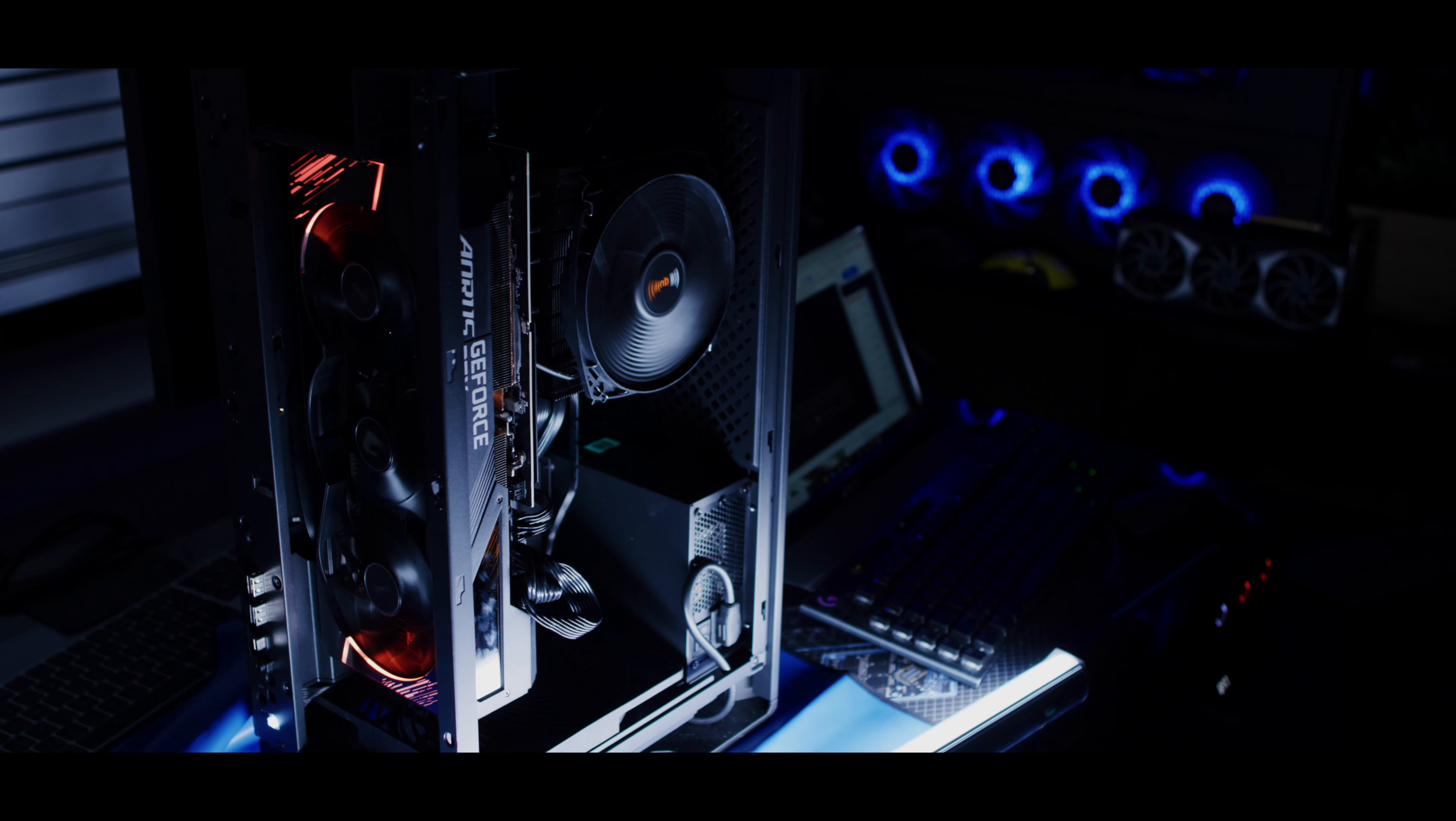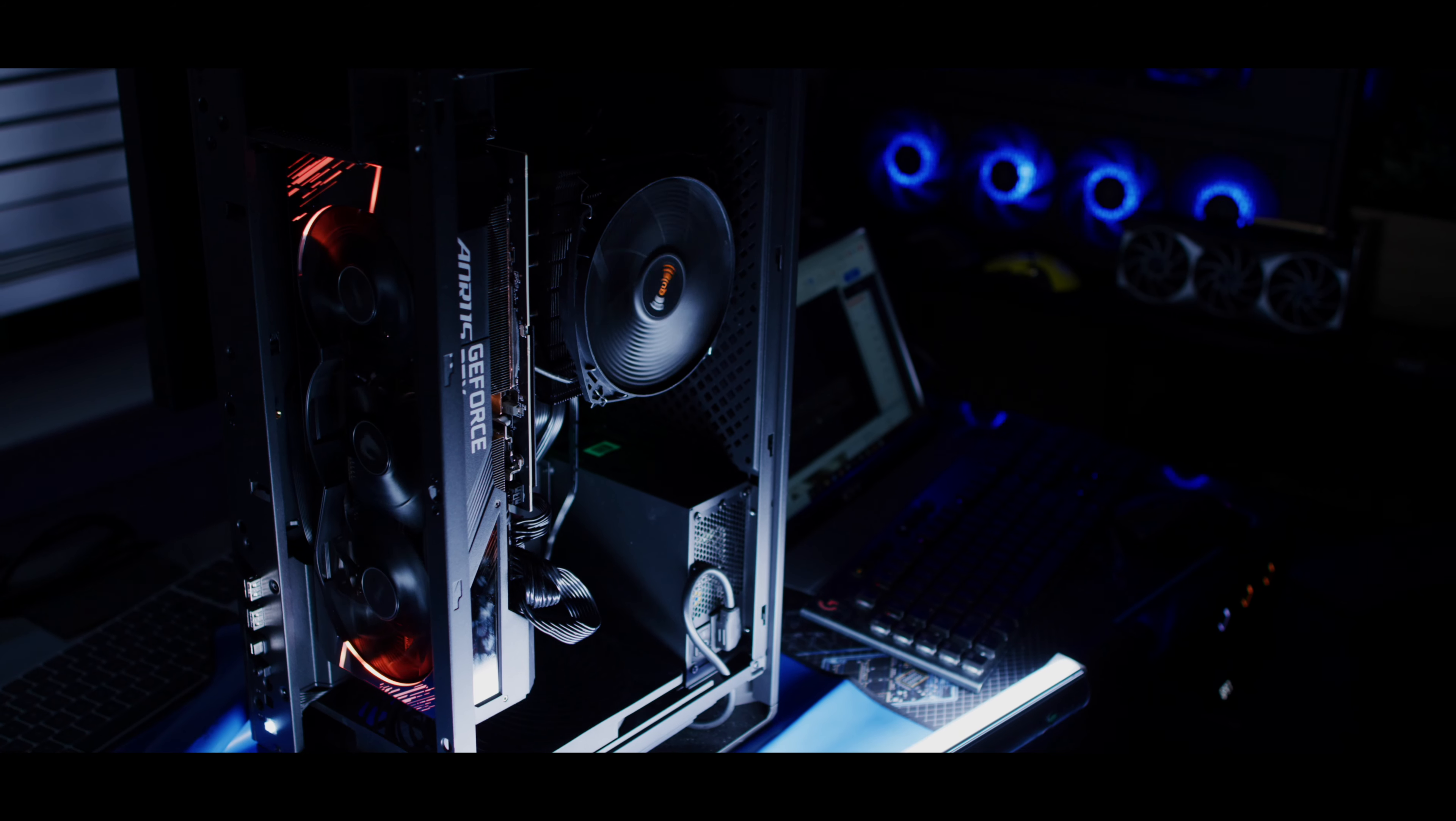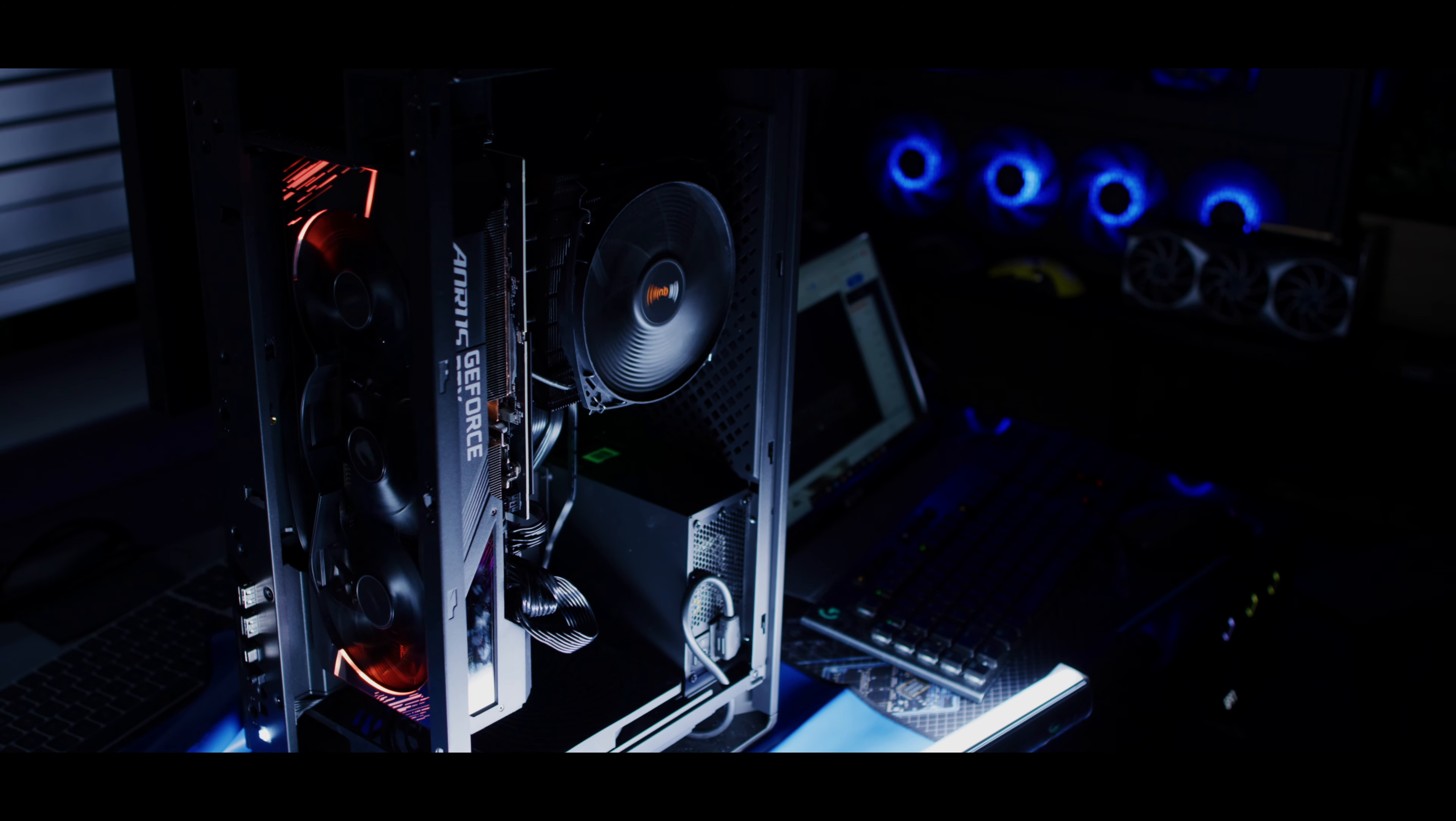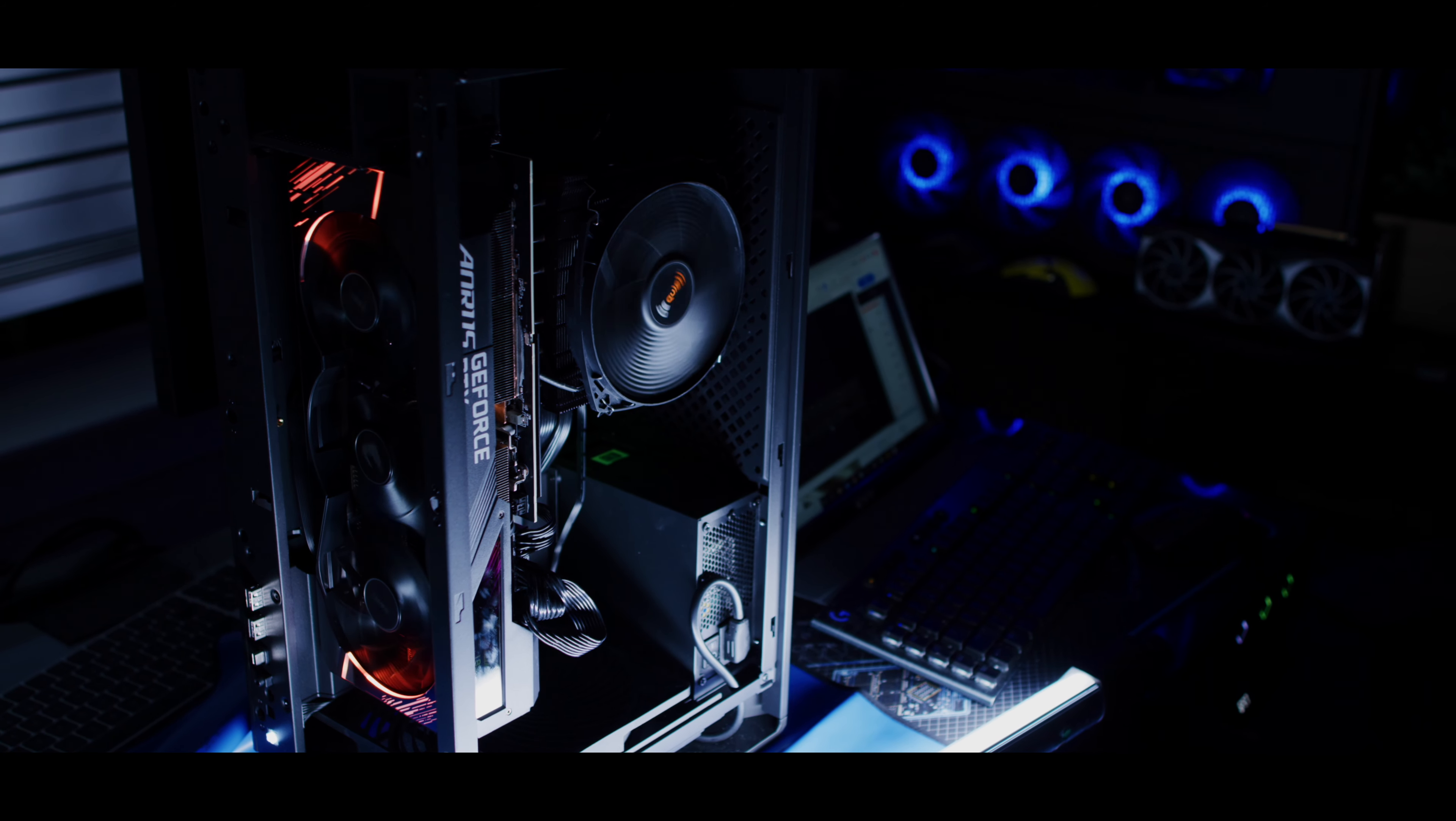Today we're going to be talking about air versus liquid cooling and specifically your GPU, featuring the Silverstone Alta G1M small form factor case. So let's talk about it.